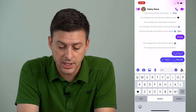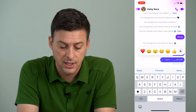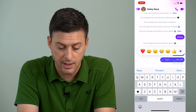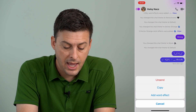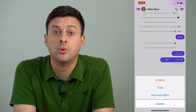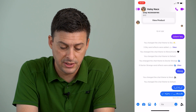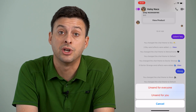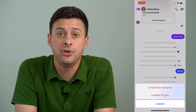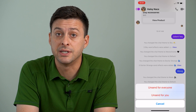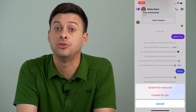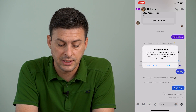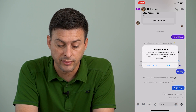To do that, we're going to tap and hold on that message that we sent. Now it pops up with Reply, Forward, and More, so we can tap on More, and it gives us the ability to unsend this message. I can tap Unsend, and now it says unsend for everyone or unsend just for you. If you don't want this person to read this message and they haven't necessarily seen it yet, you just sent this message, you can unsend for everyone.